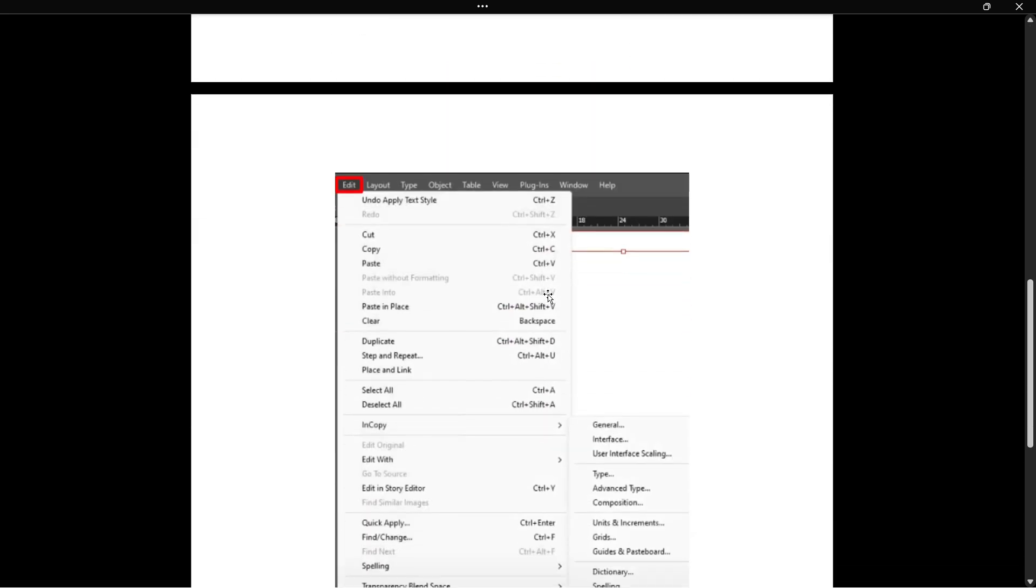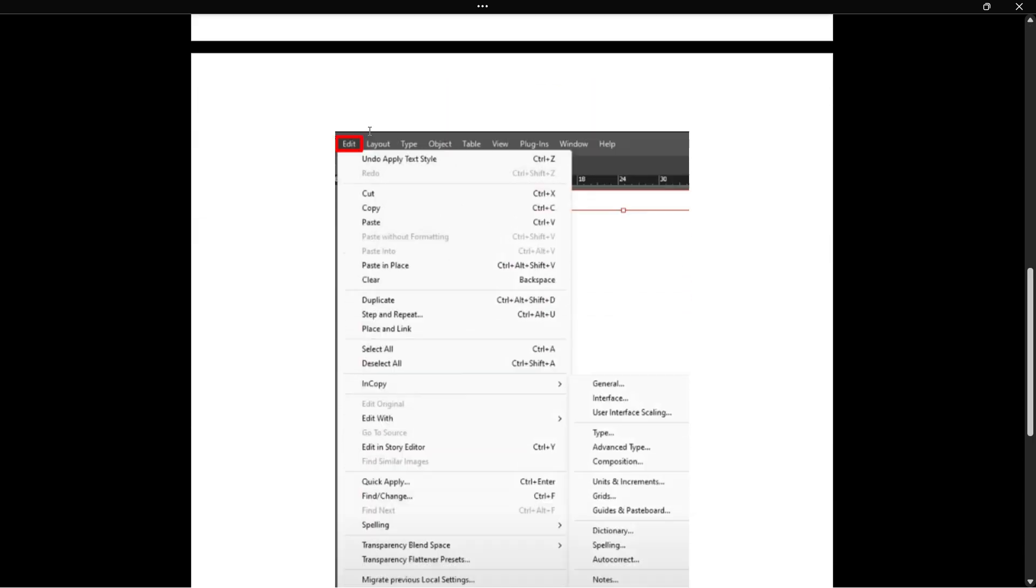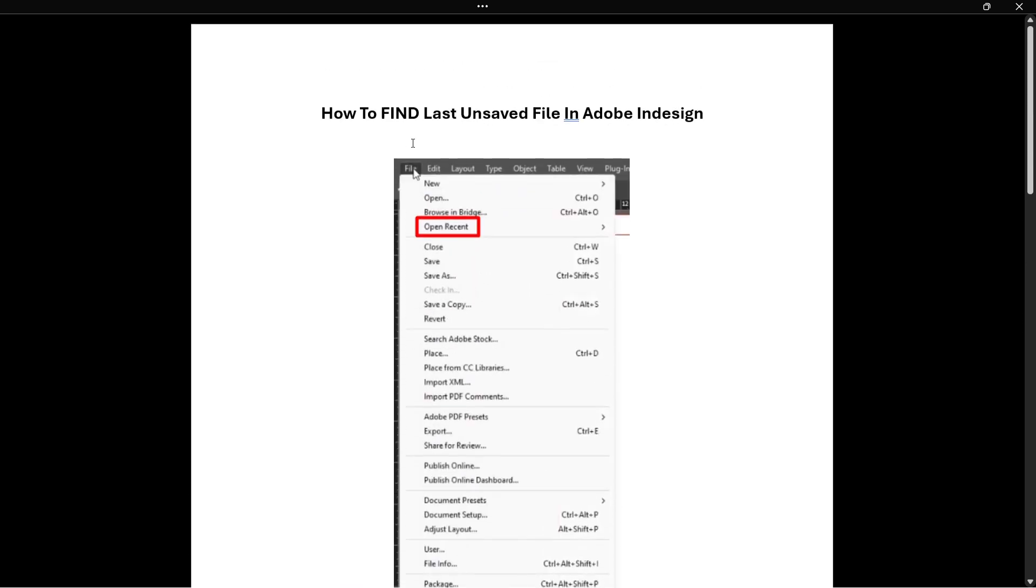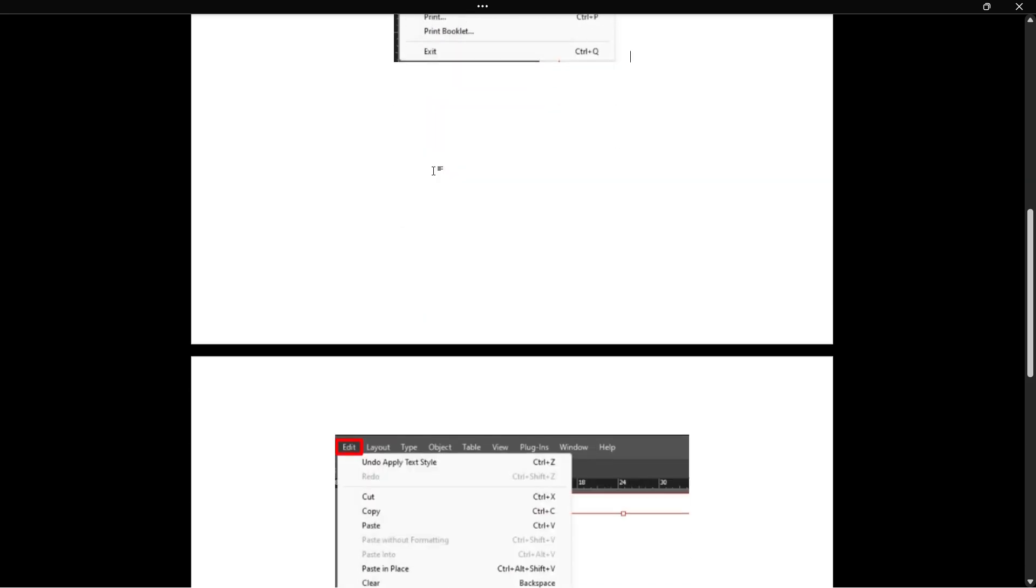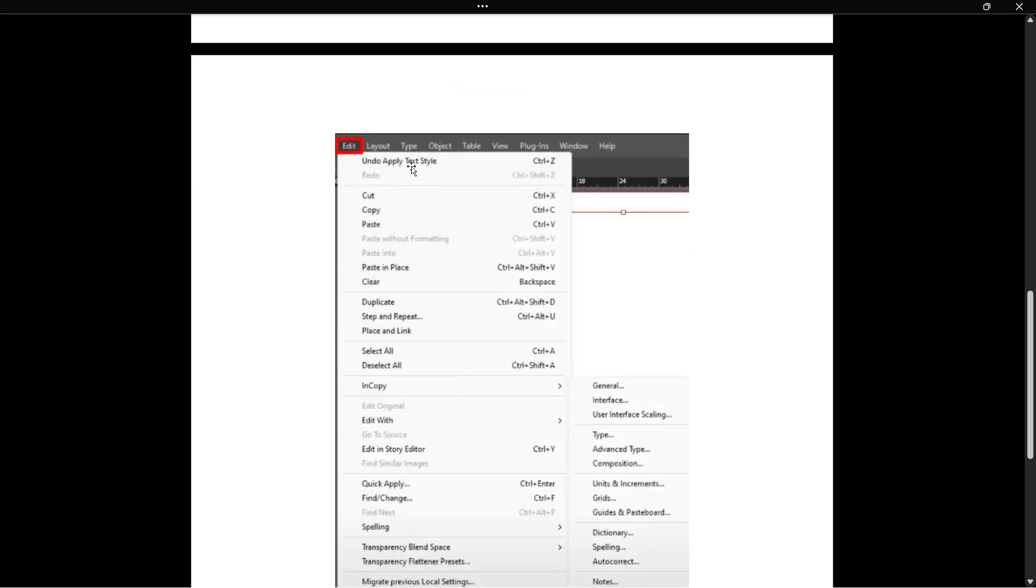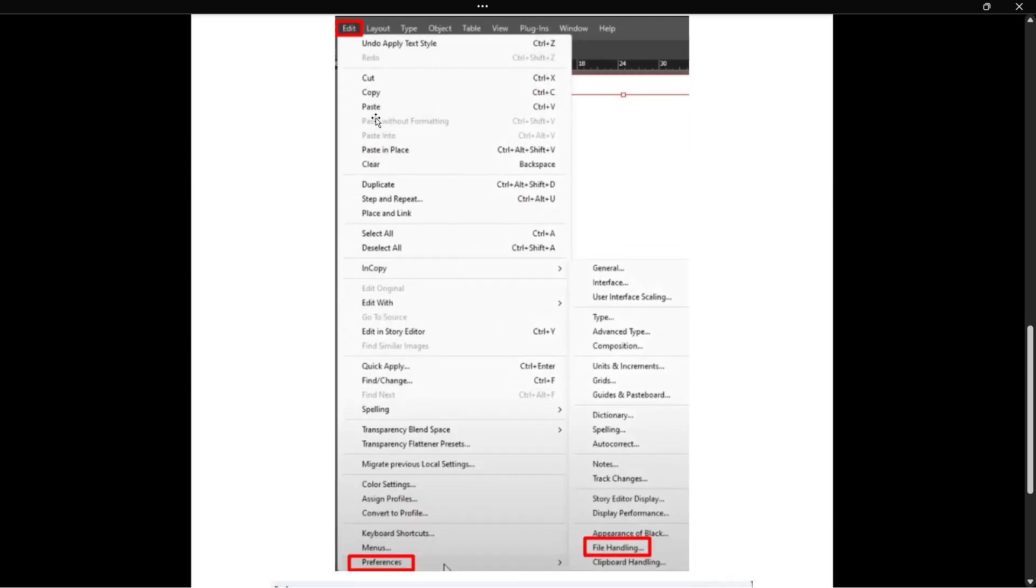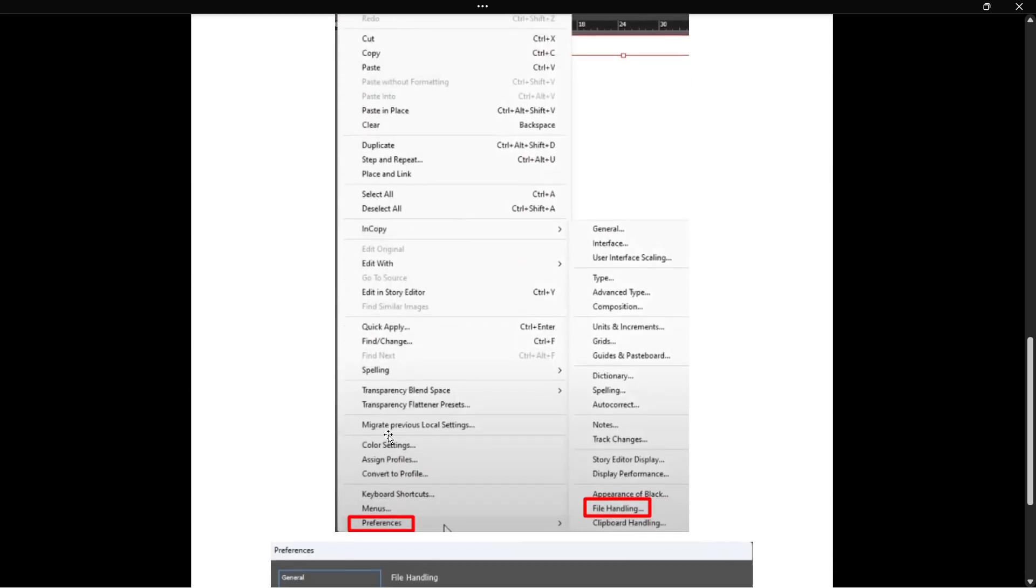What you have to do is go to edit which is right next to this file, so it says edit. You want to click on that and then from here at the very bottom it says preferences.